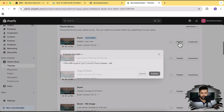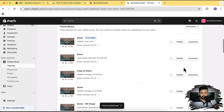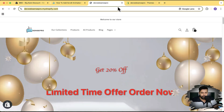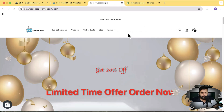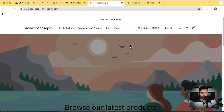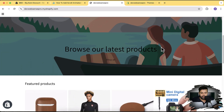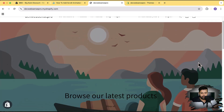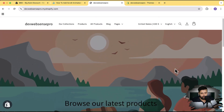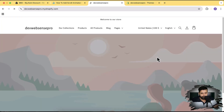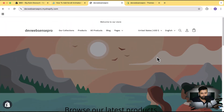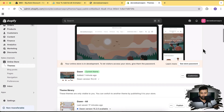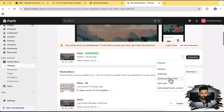Our Dawn theme has been installed. I'm going to hit Publish and then hit Publish again. Let's preview our theme — that's how our Dawn theme looks by default. Now let's proceed with the tutorial. I'm going to click on the three small dots and then click on Edit Code.